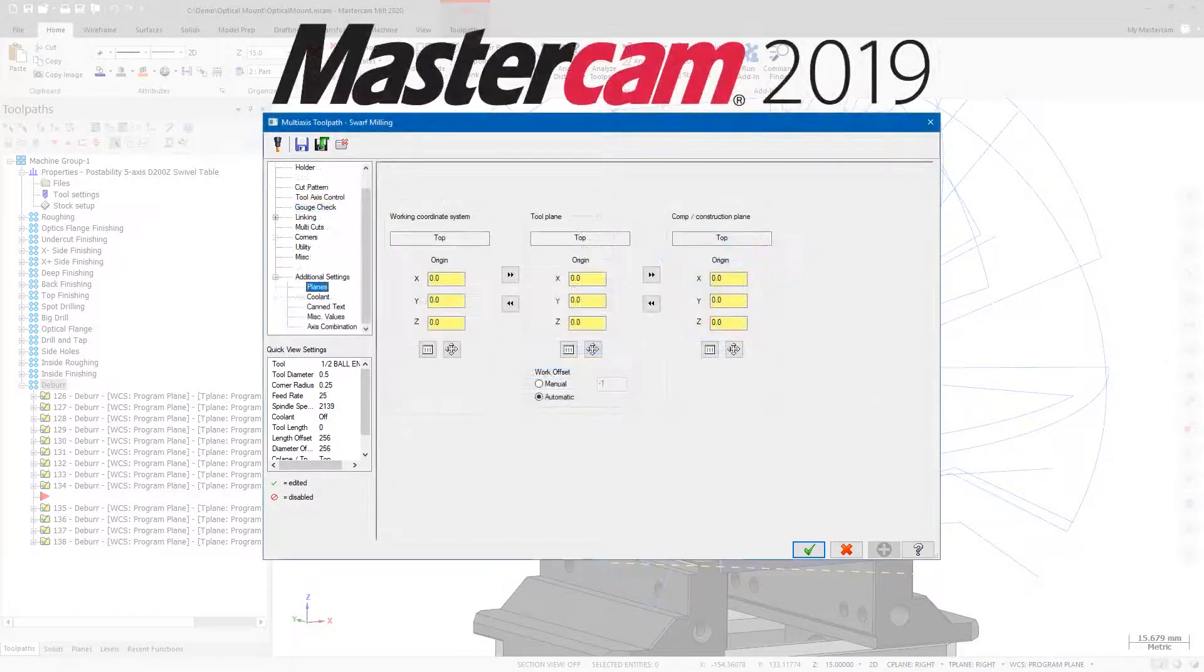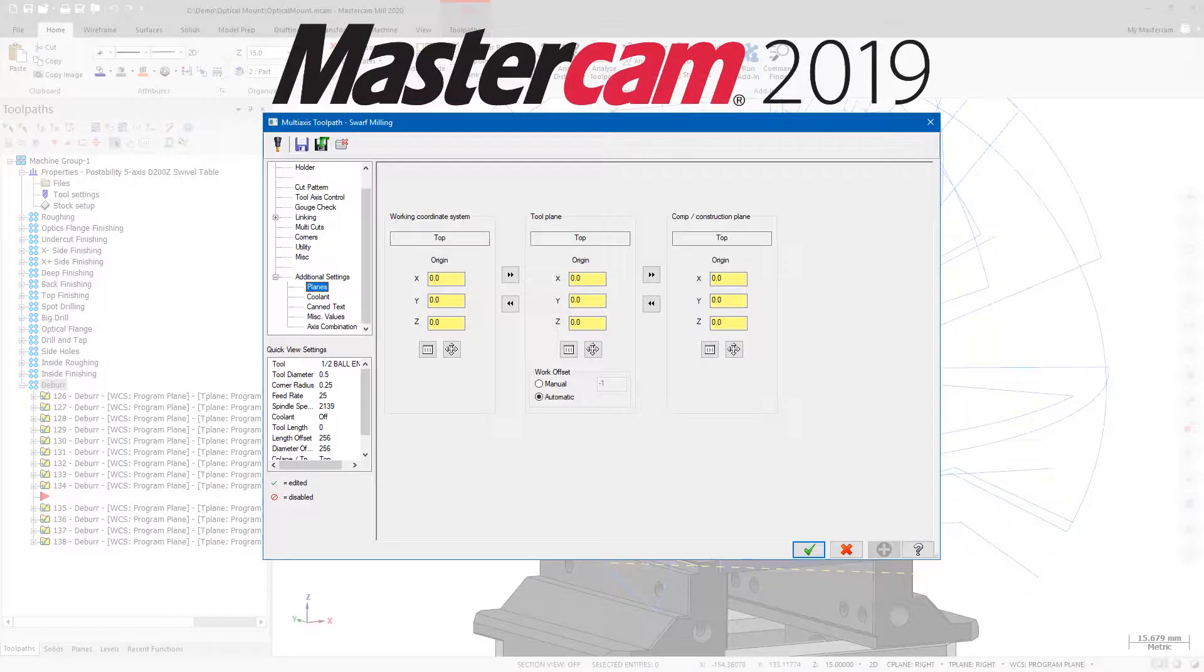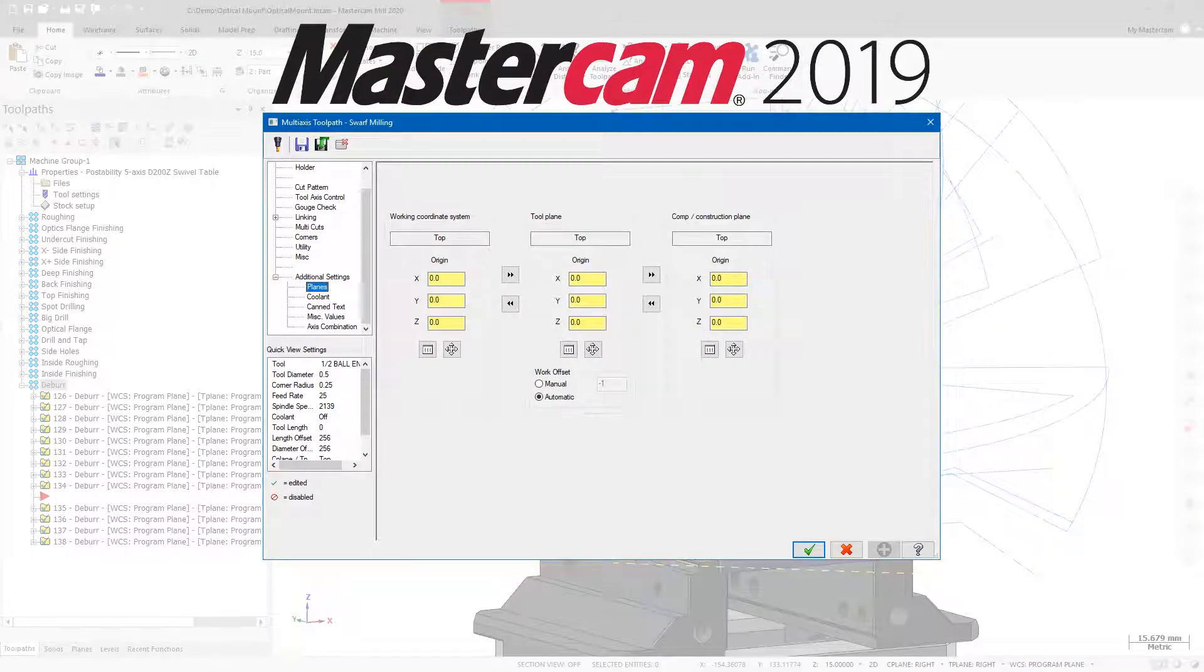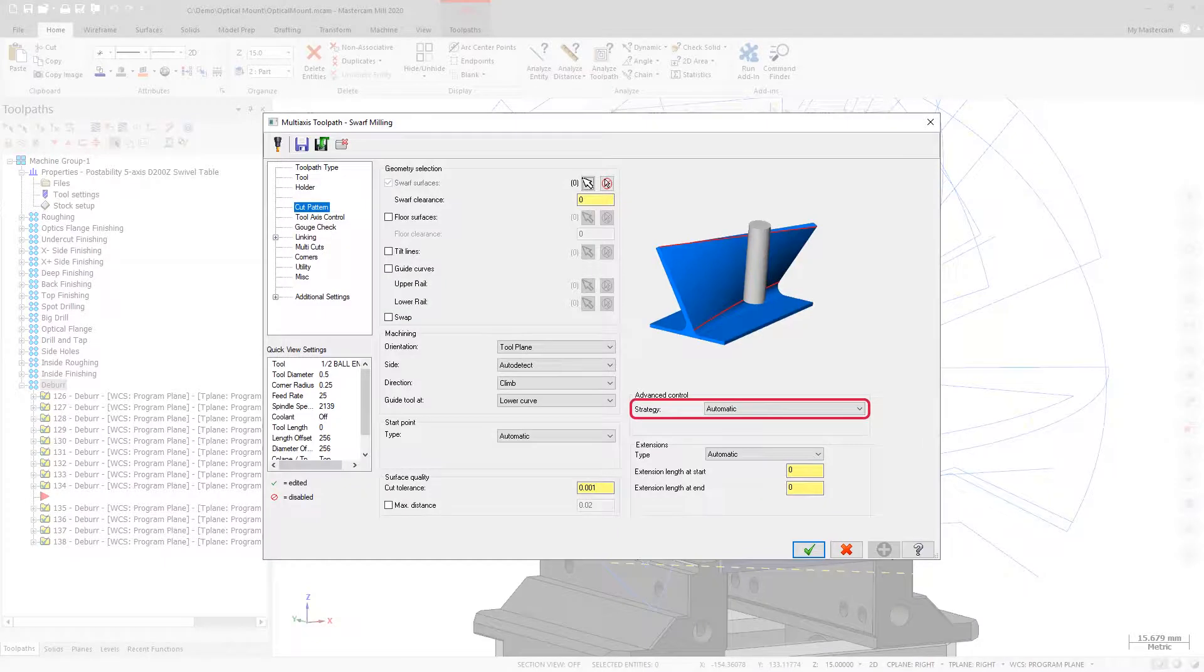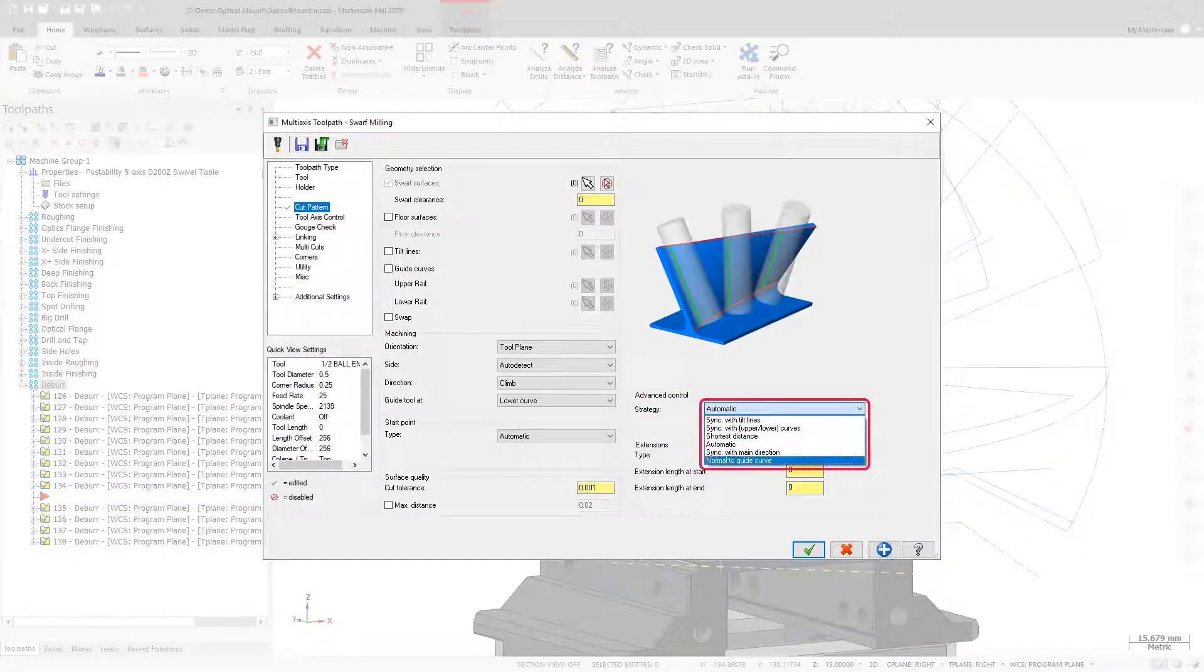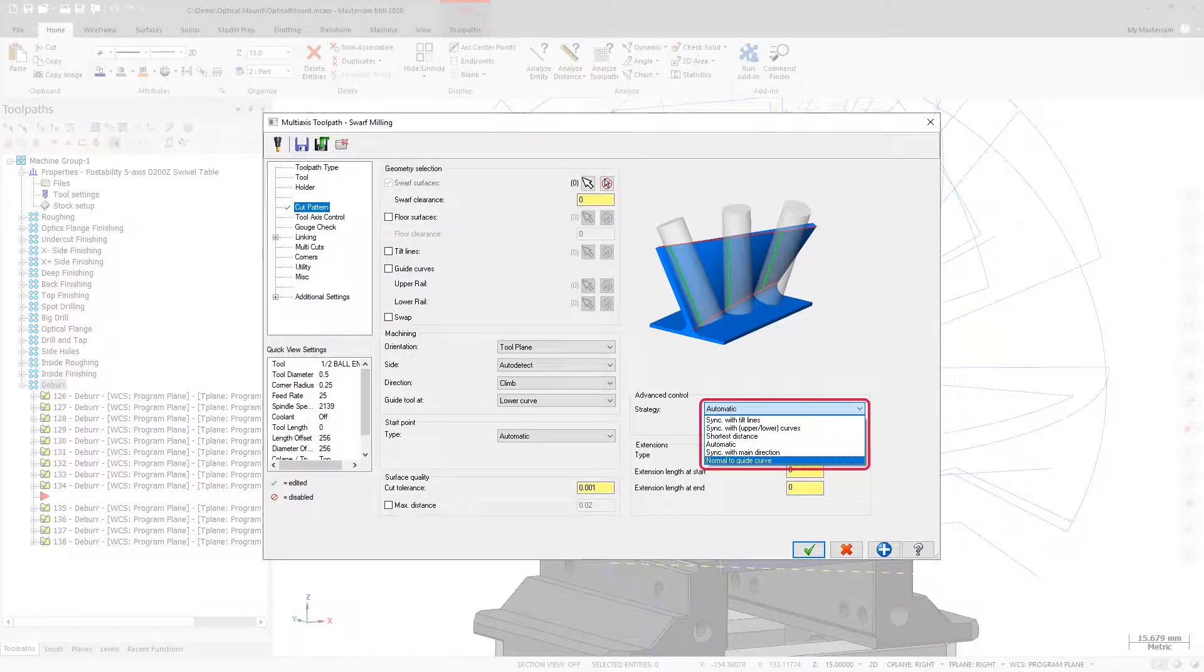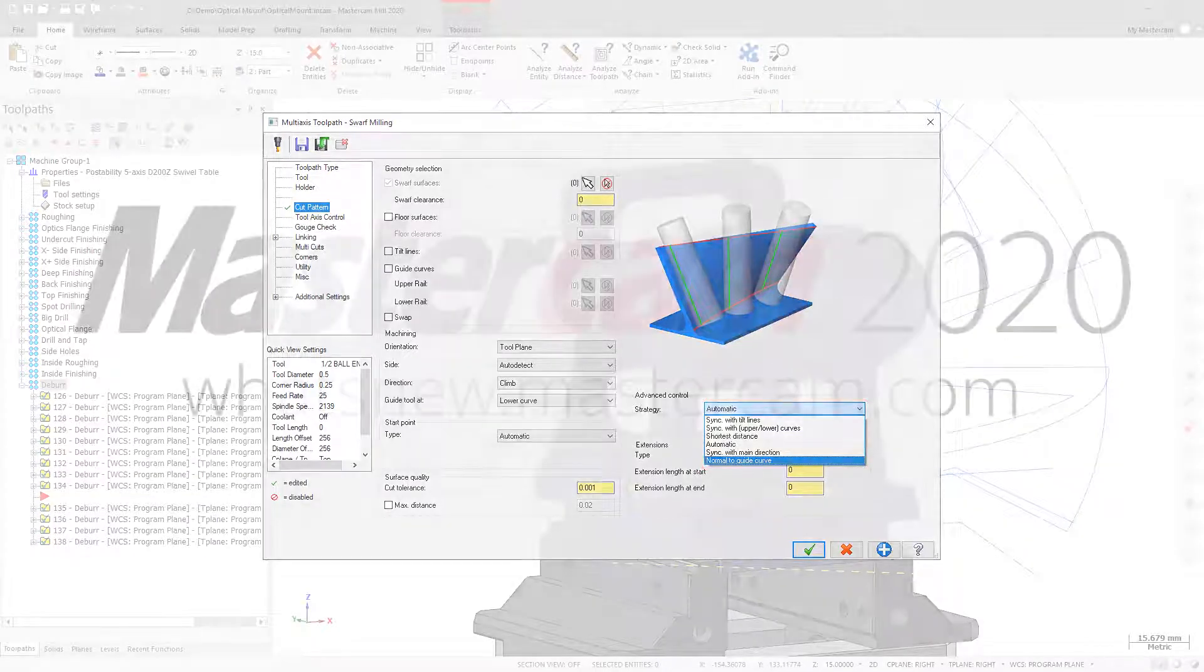In previous versions of Mastercam, modifying the orientation of the operation was done on the Planes page. An additional strategy option has been added to the Cut Pattern page as well. When using Normal to Guide Curve, all edges are automatically obtained from the selected part surface when cutting.